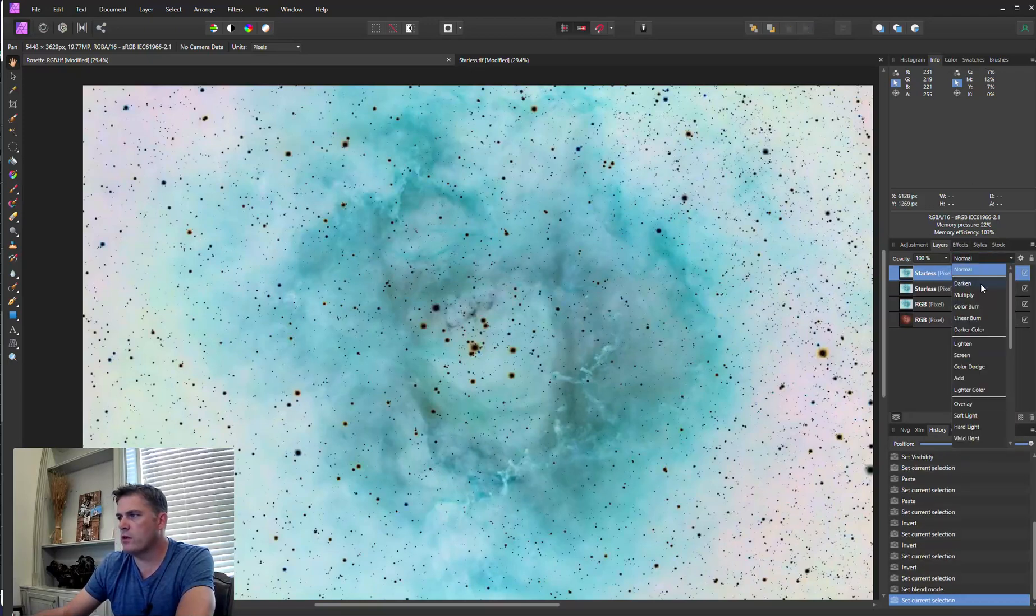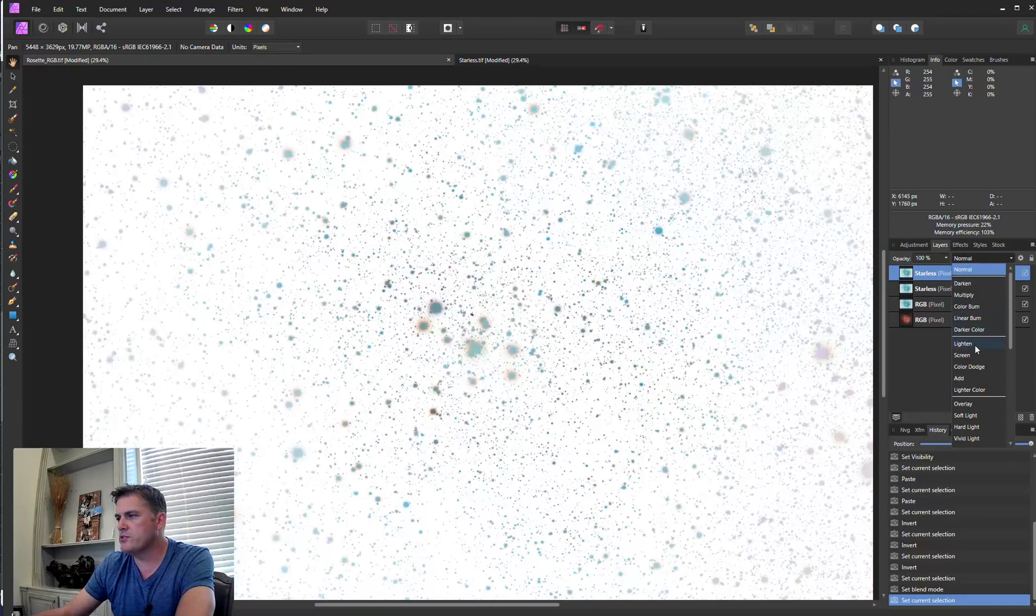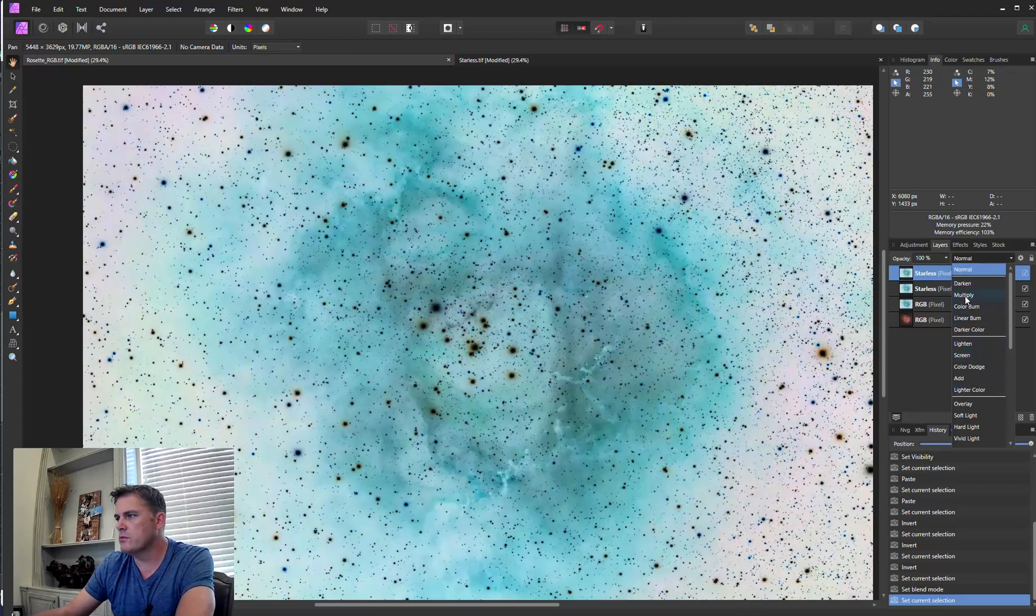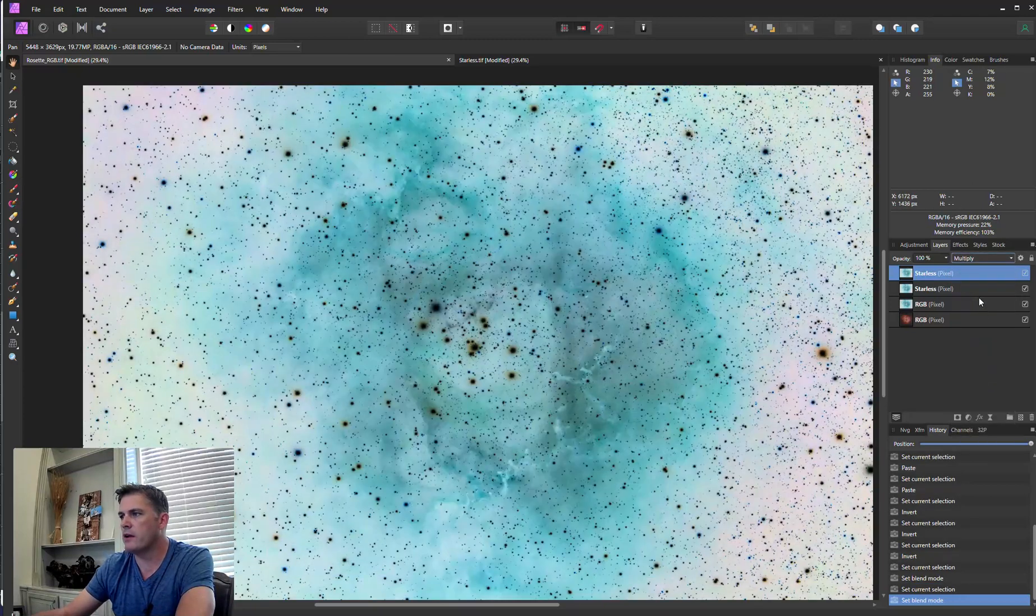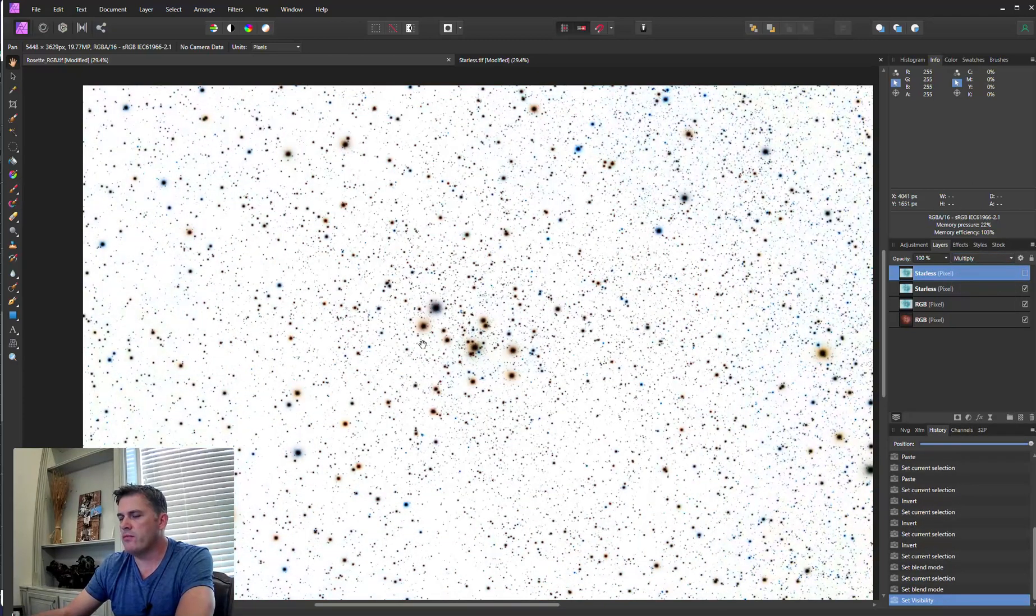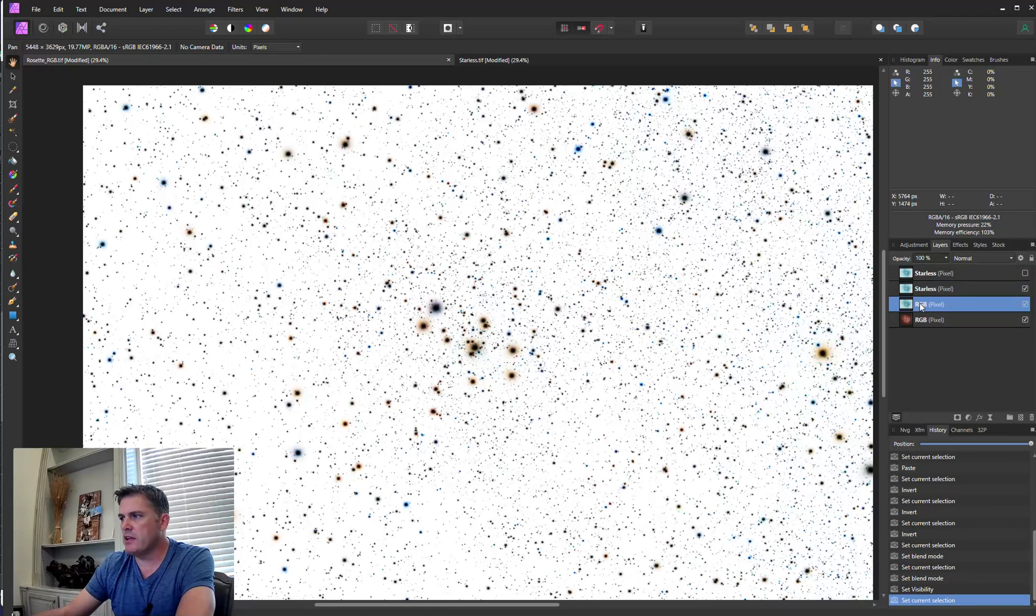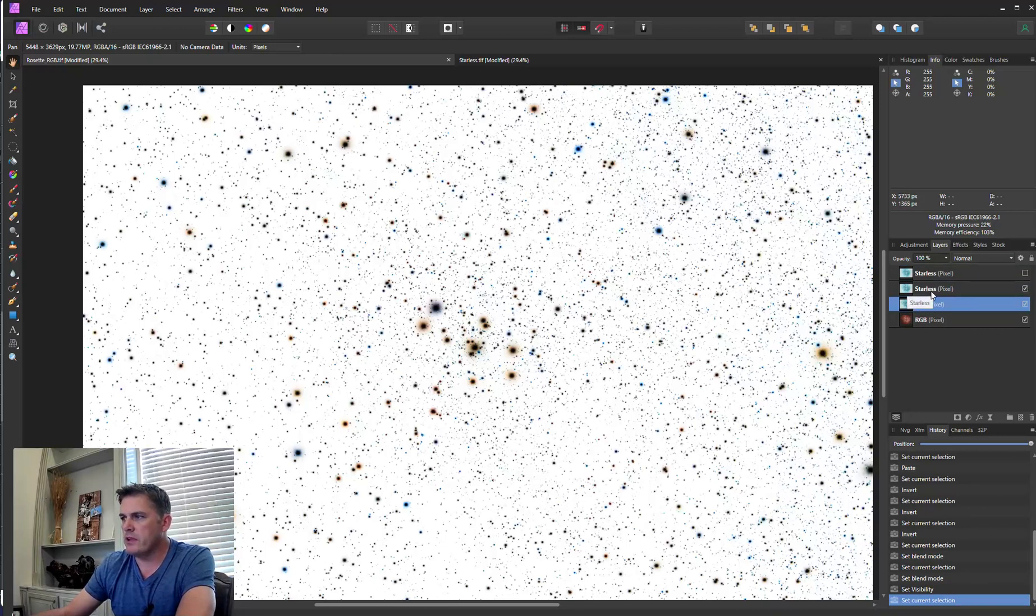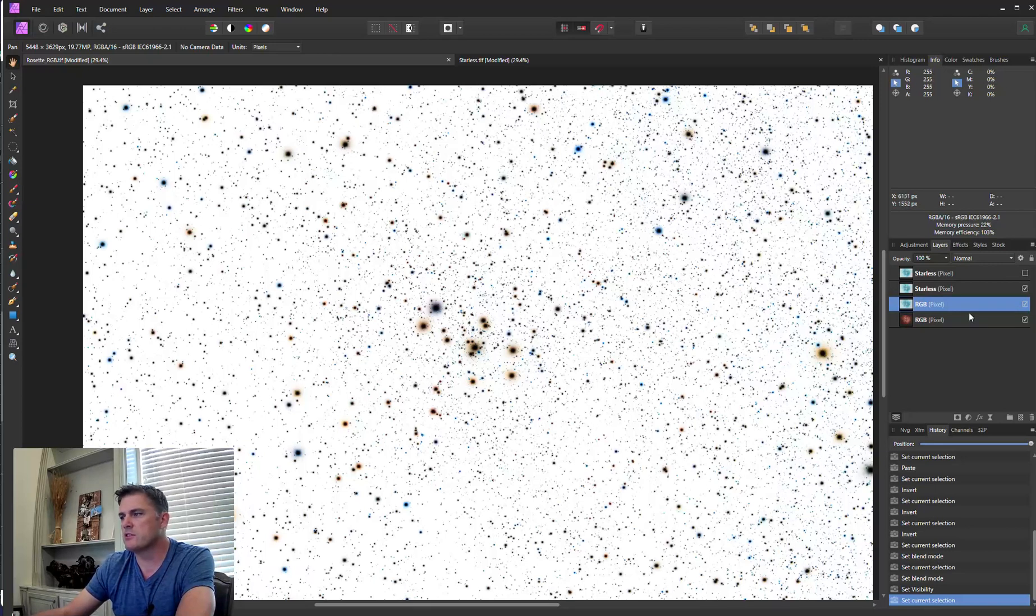And the second one I am going to change it to Multiply. I'm going to turn that off. So you can see just by taking the inverse of the RGB and dividing it by the inverse of the starless, you just have the stars. So now we need to reduce these stars.